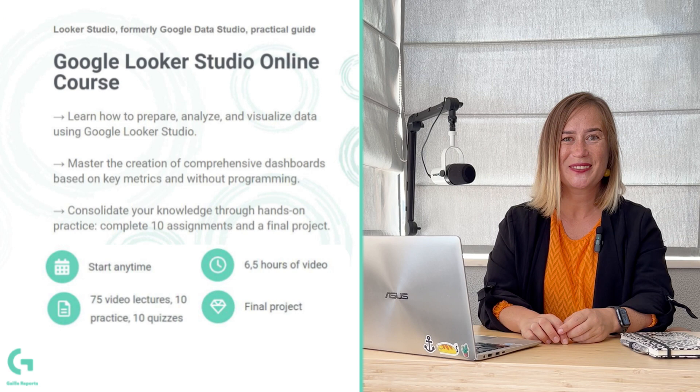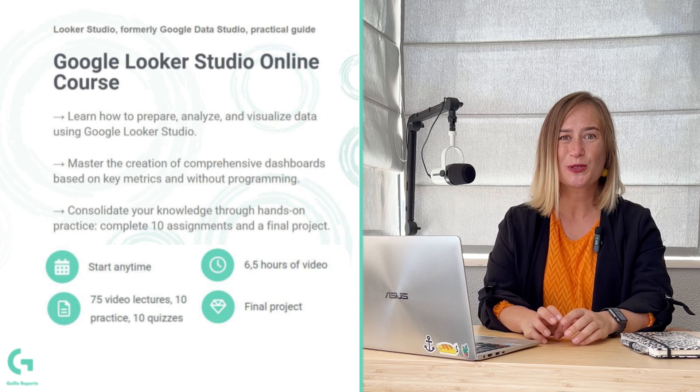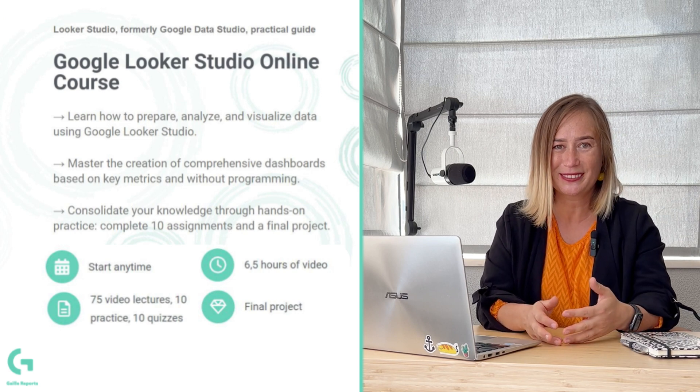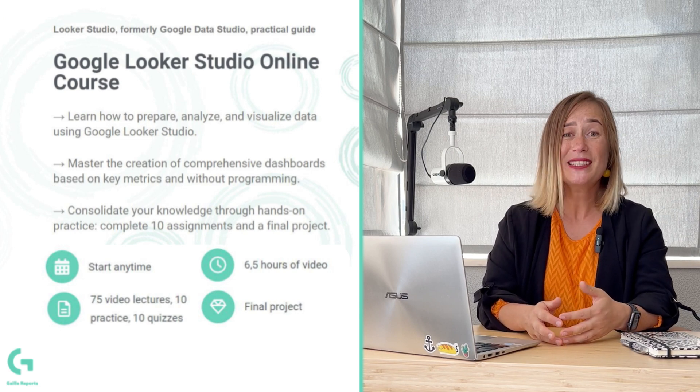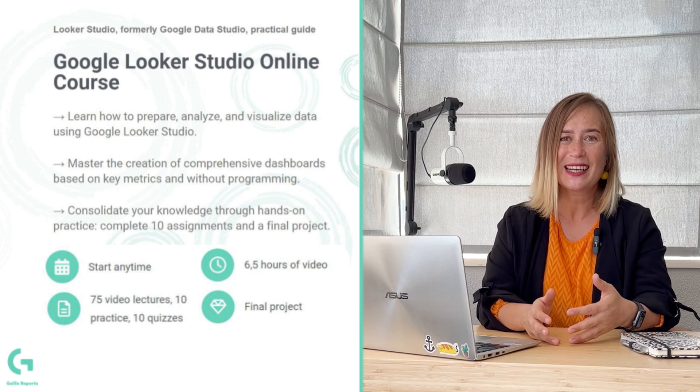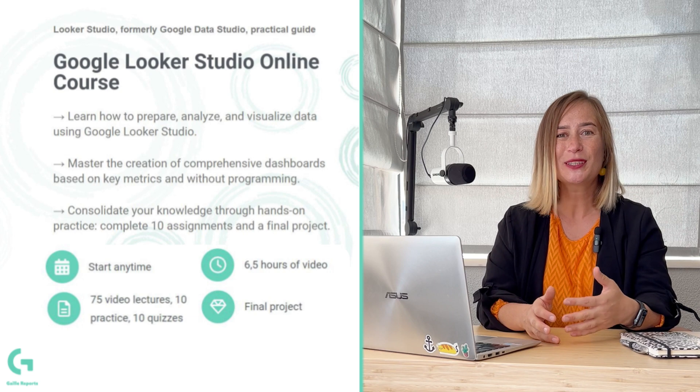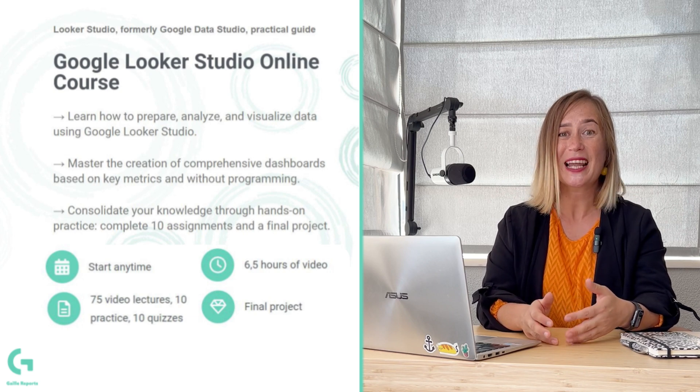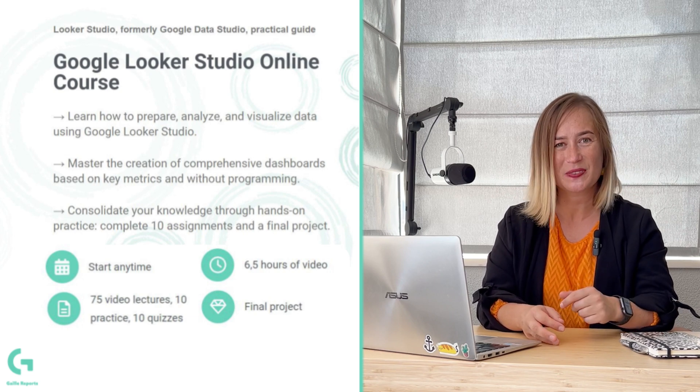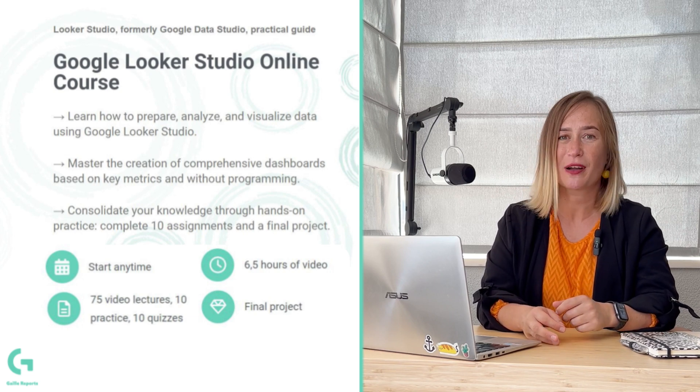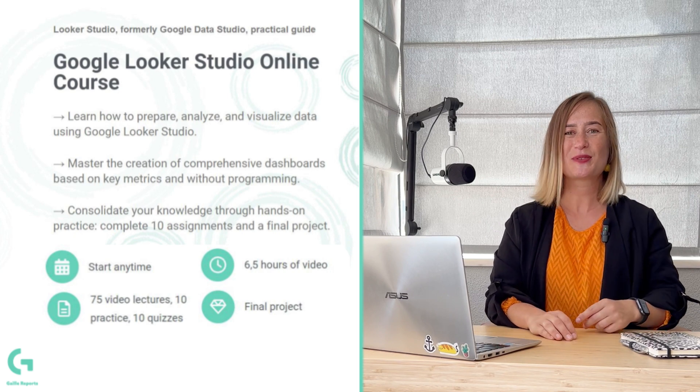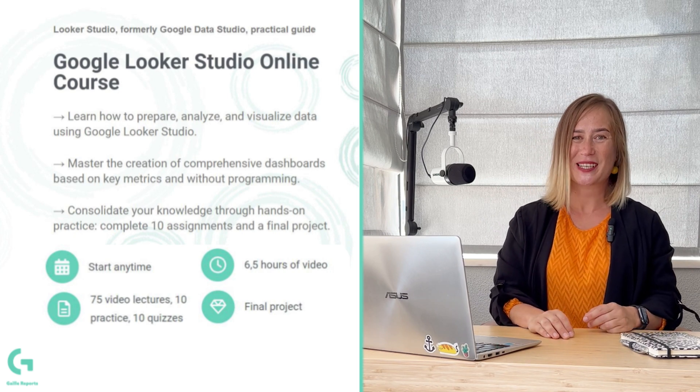Do you like this video? Want to learn more about Looker Studio? Please find the link to my Looker Studio practical guide for marketers in the description. Found it? Now, let's back to the main topic of this video.